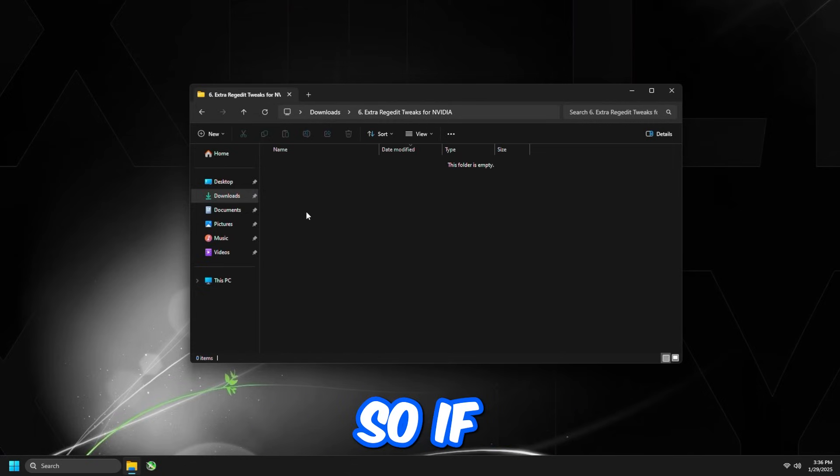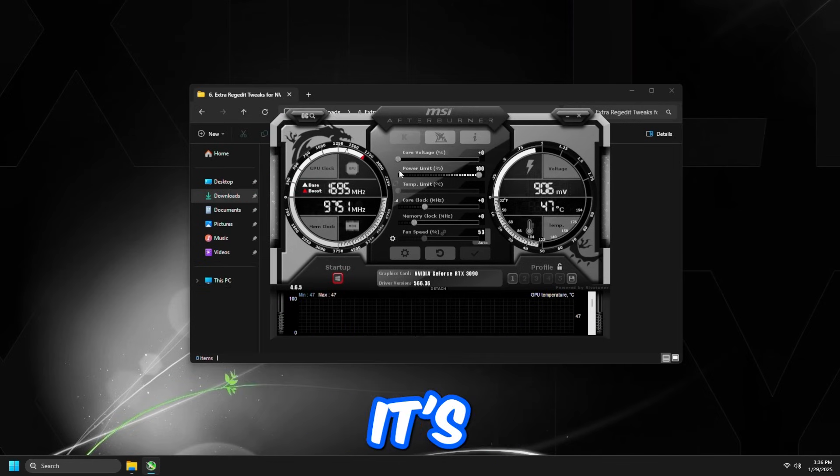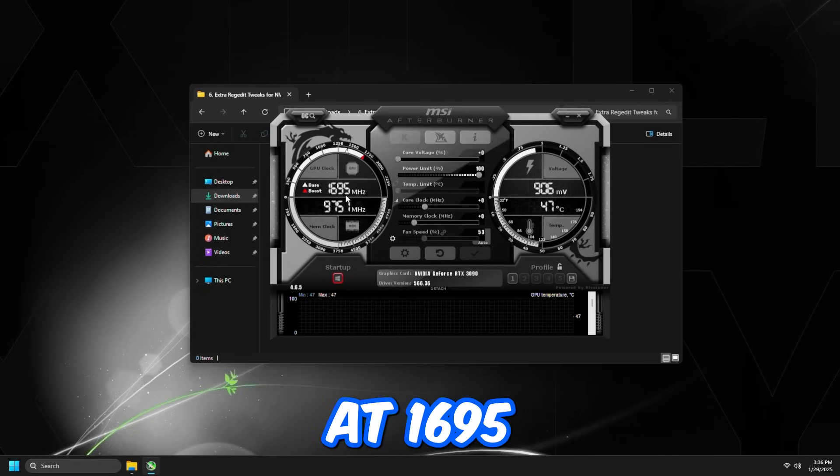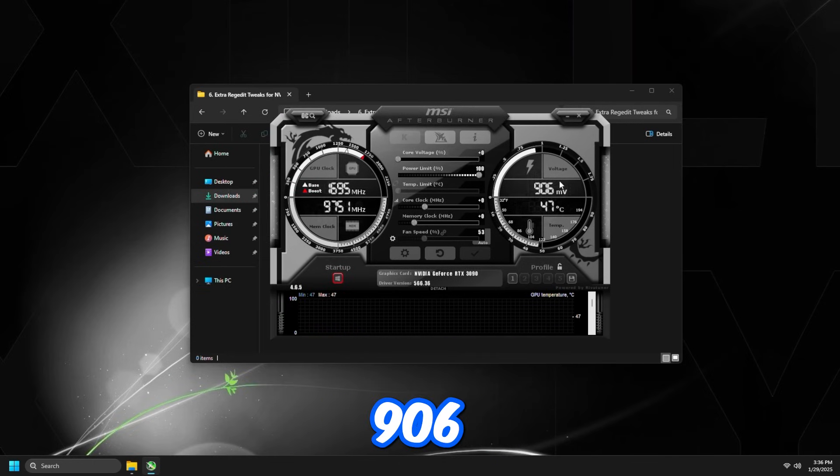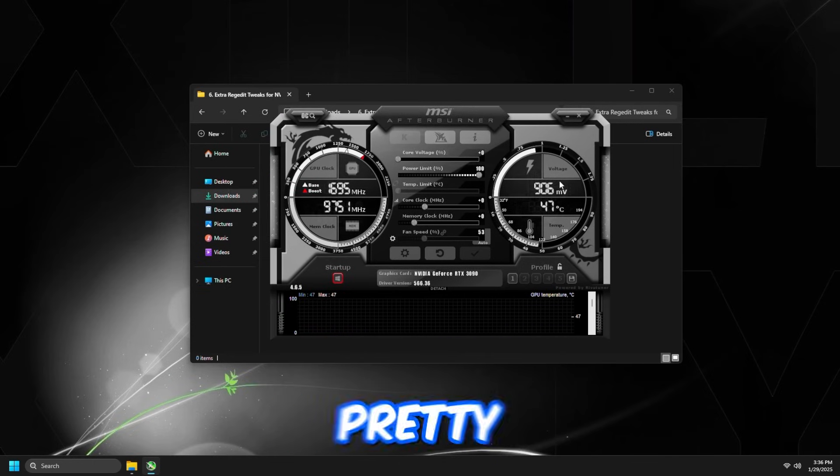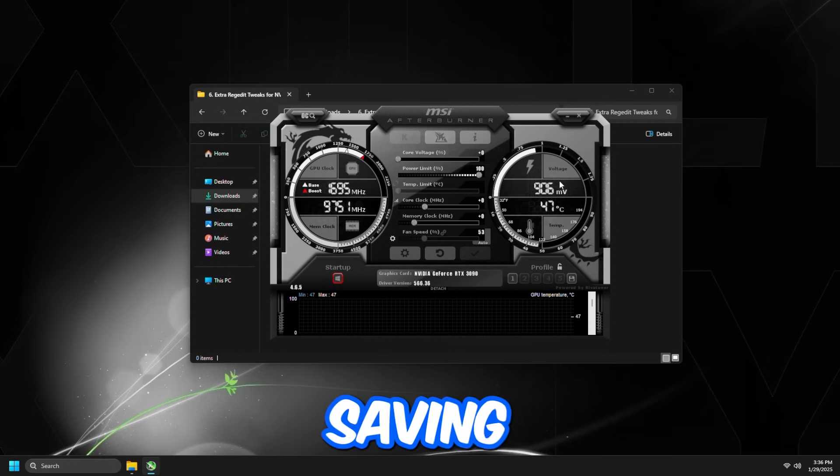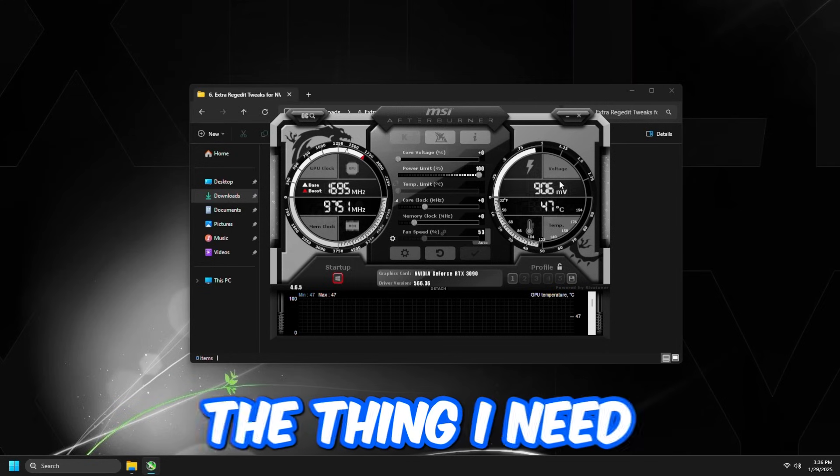So if you open up MSI Afterburner, as you can see, it's running at 1695 and then 906 millivolts. So that's pretty much like a power saving mode for this graphics card, the 3090.